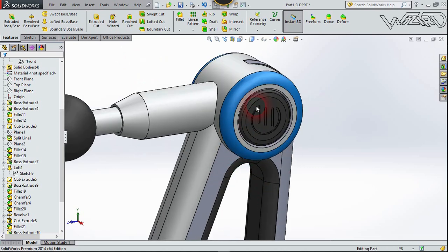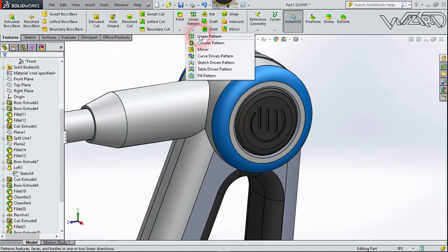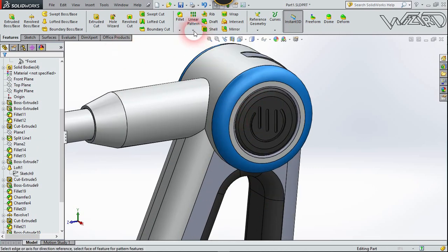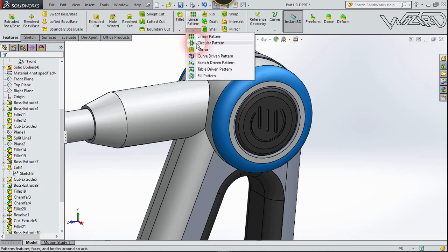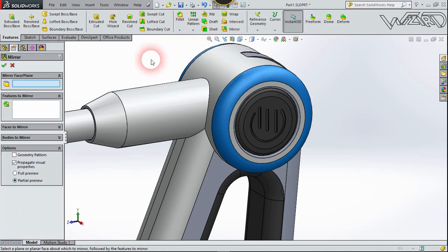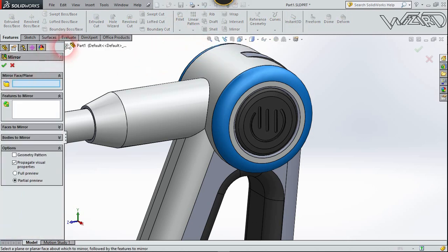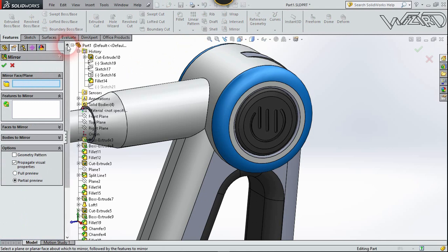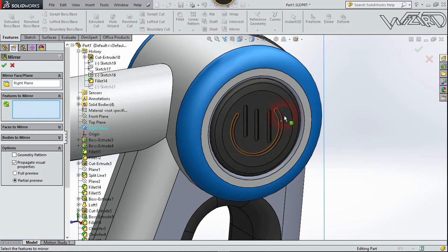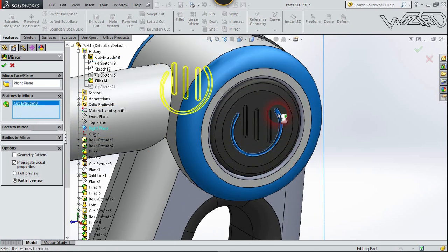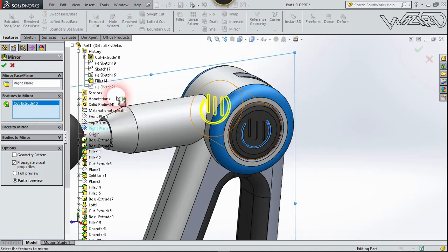Now let's mirror this feature. The mirror plane will be the right plane, and the feature will be this one. Confirm it — looks good.